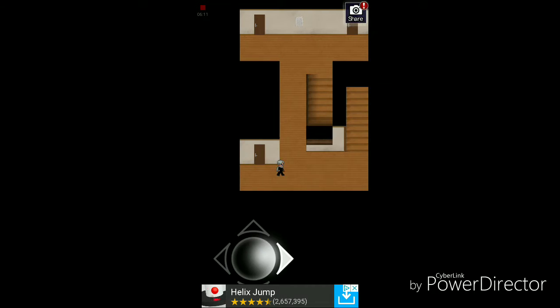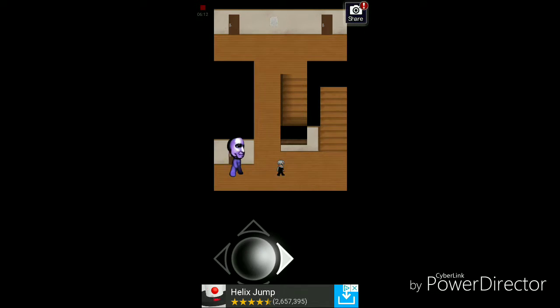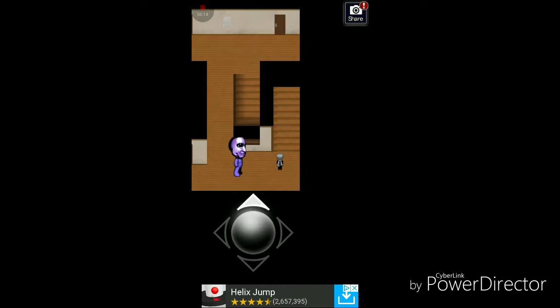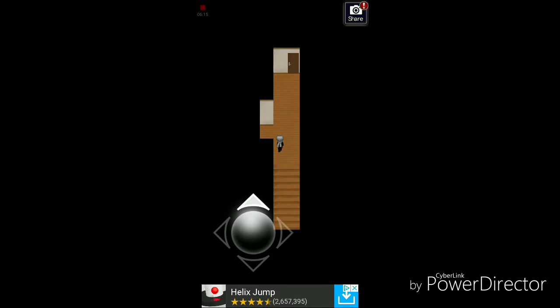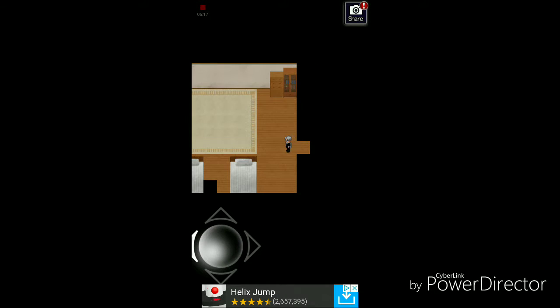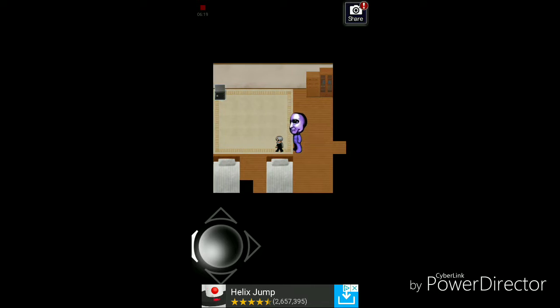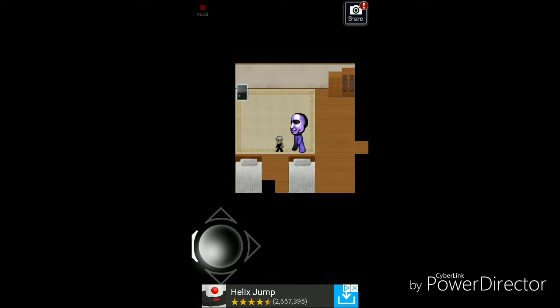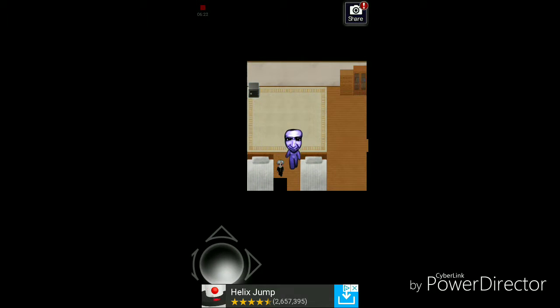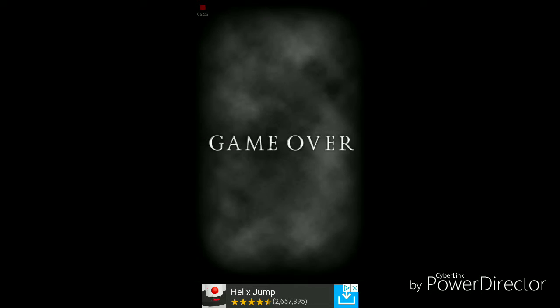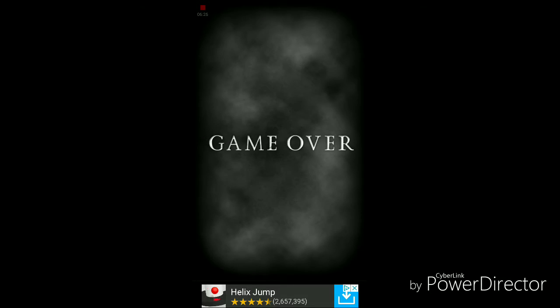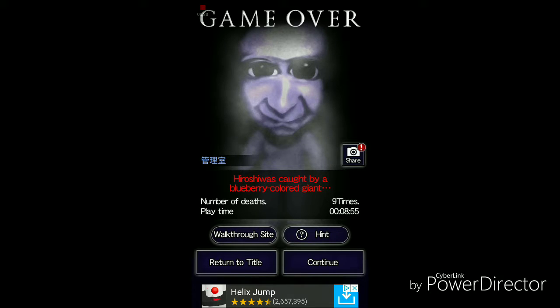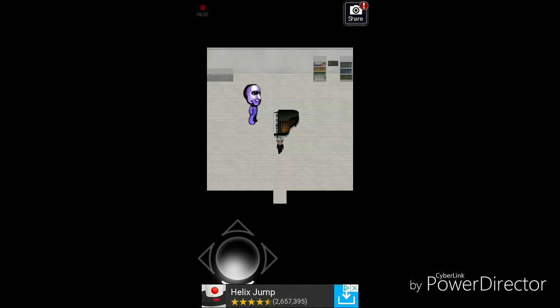There we go. There we go. No, I was so close. I was so close, man.